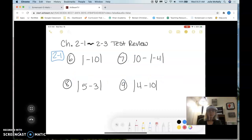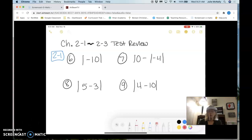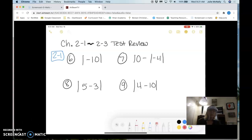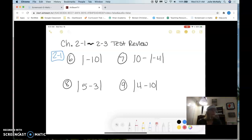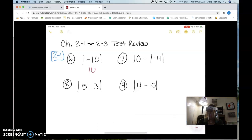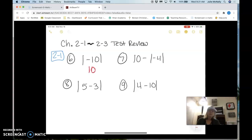For the next problems you're going to have to tell me the absolute value or use absolute value to solve the problem. For number six we just have a very plain absolute value problem — what is the absolute value of negative 10? Positive 10. Absolute value tells us how far a number is from zero, so basically you just take the negative off.